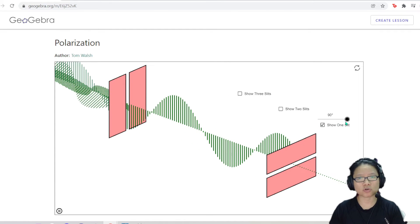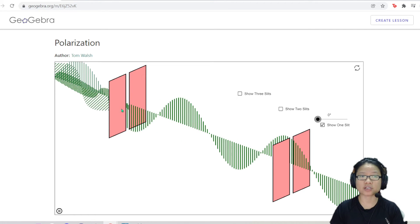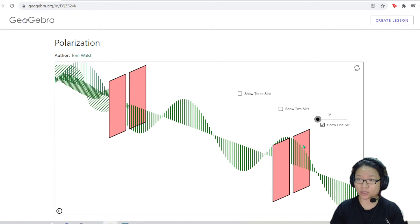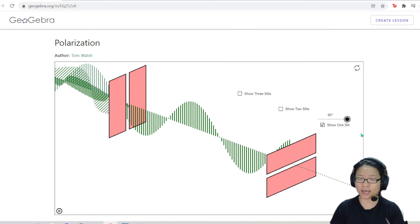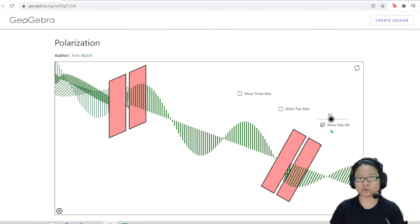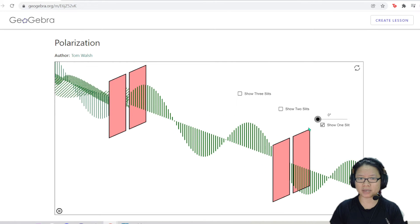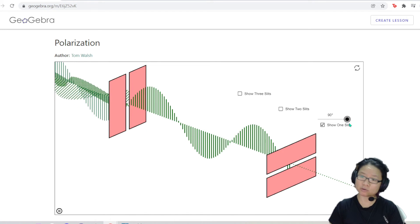So if these two are parallel, you get full transmission. In the case of this being horizontal, you will get full transmission when this one is horizontal. But if I start from here and try to rotate 180 degrees, it will increase to a maximum. And then going that direction, you will get decrease back to zero.